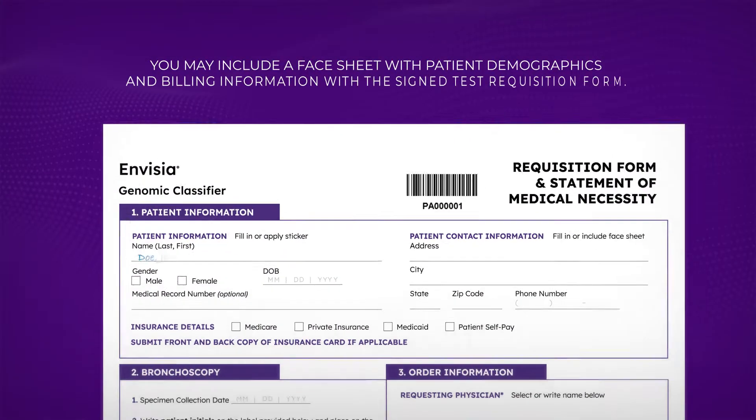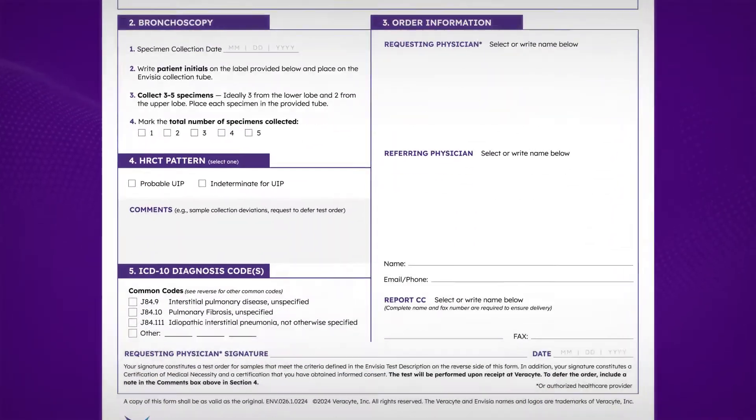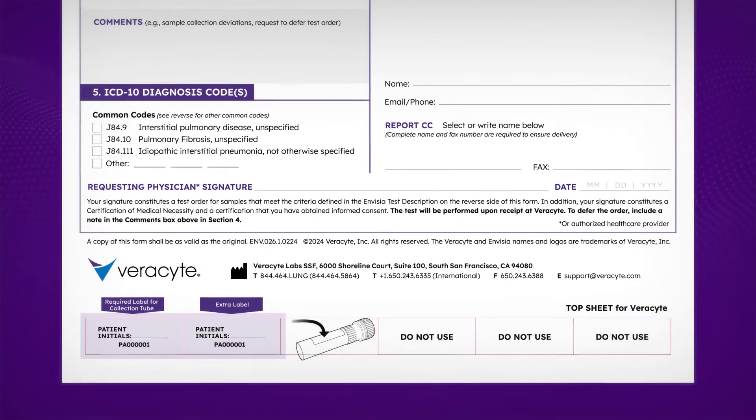Complete the patient information section of the test requisition form and write the patient initials on the labels.